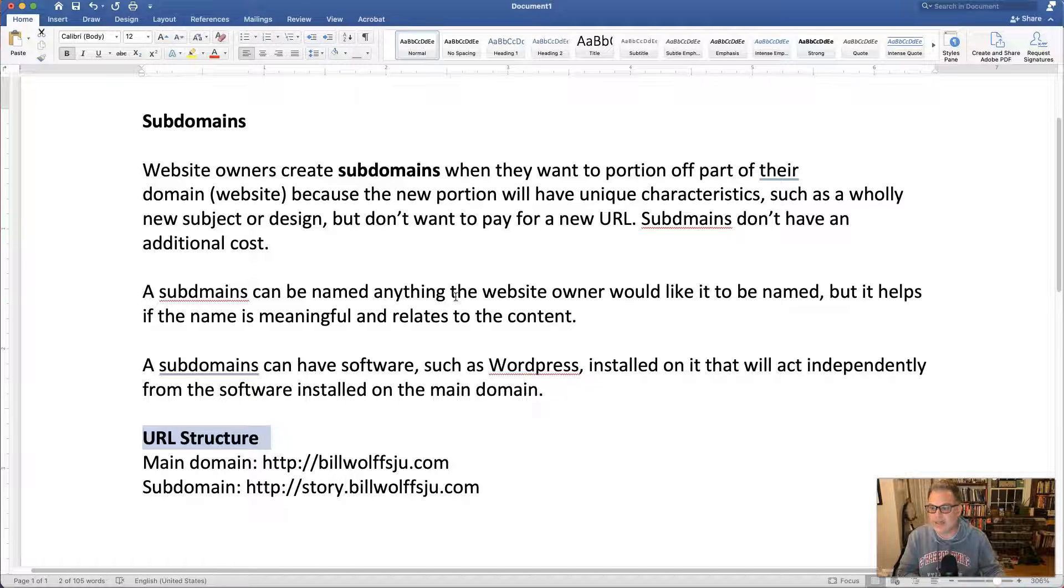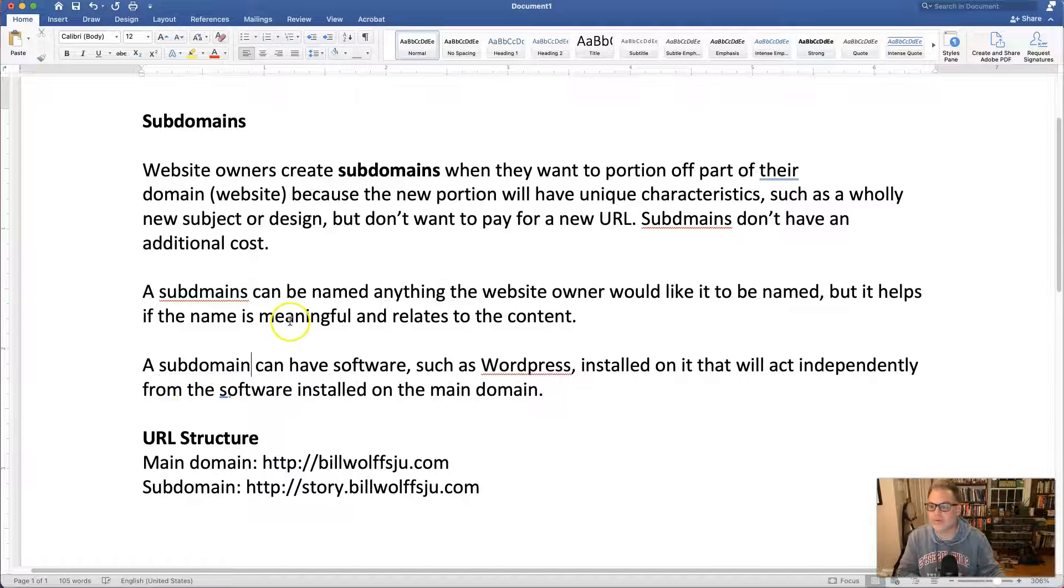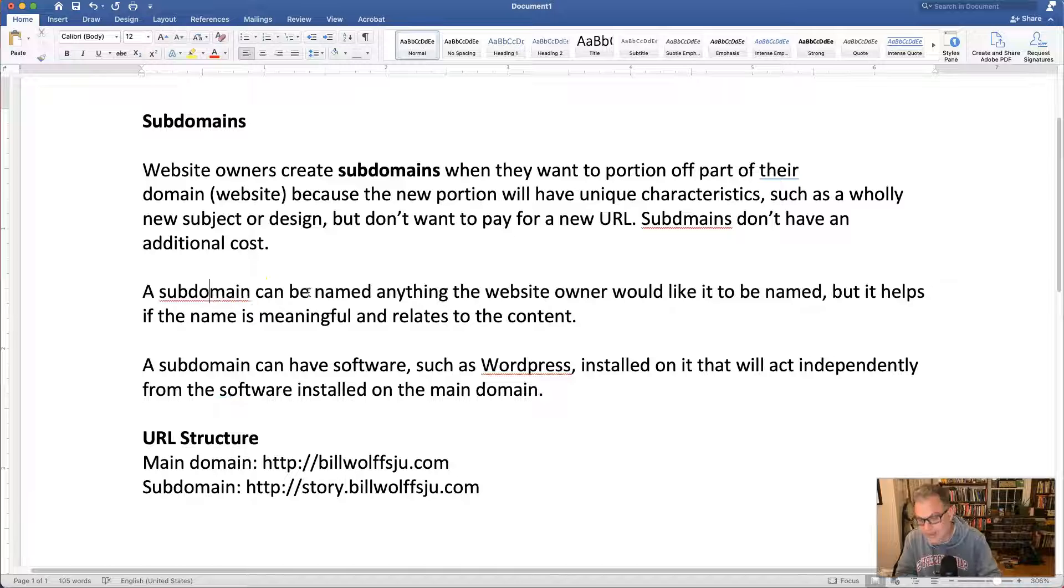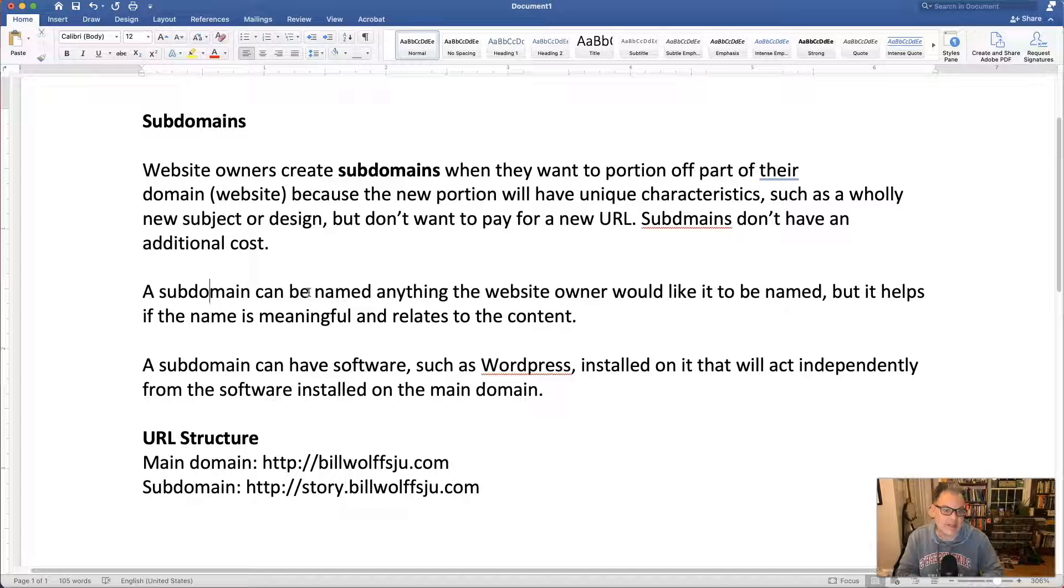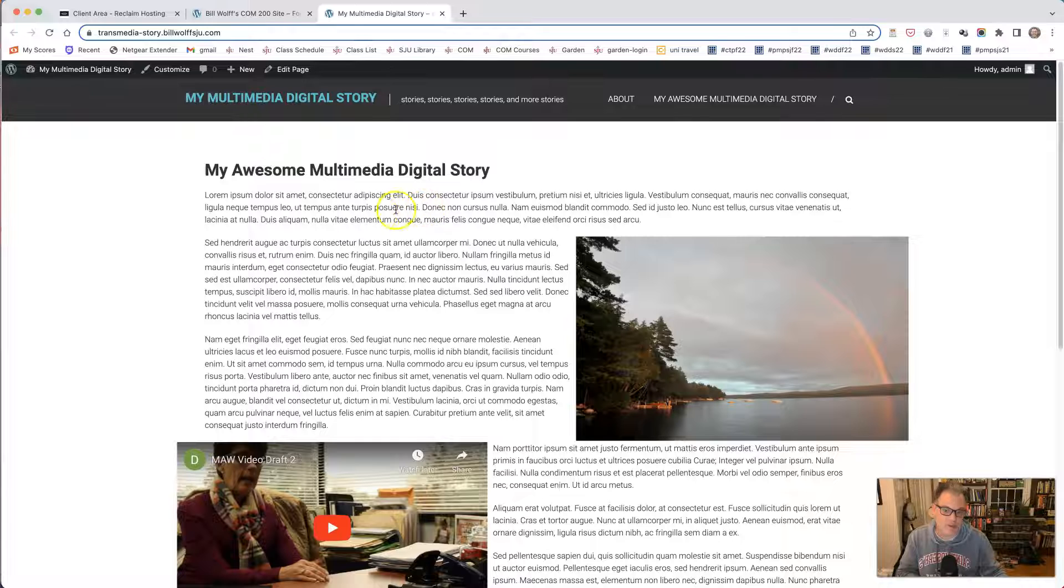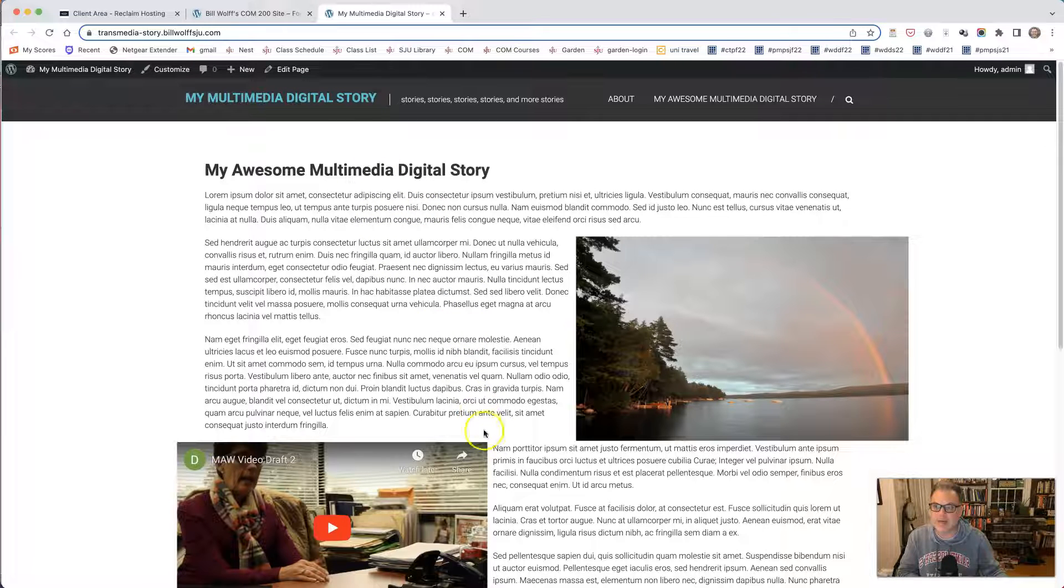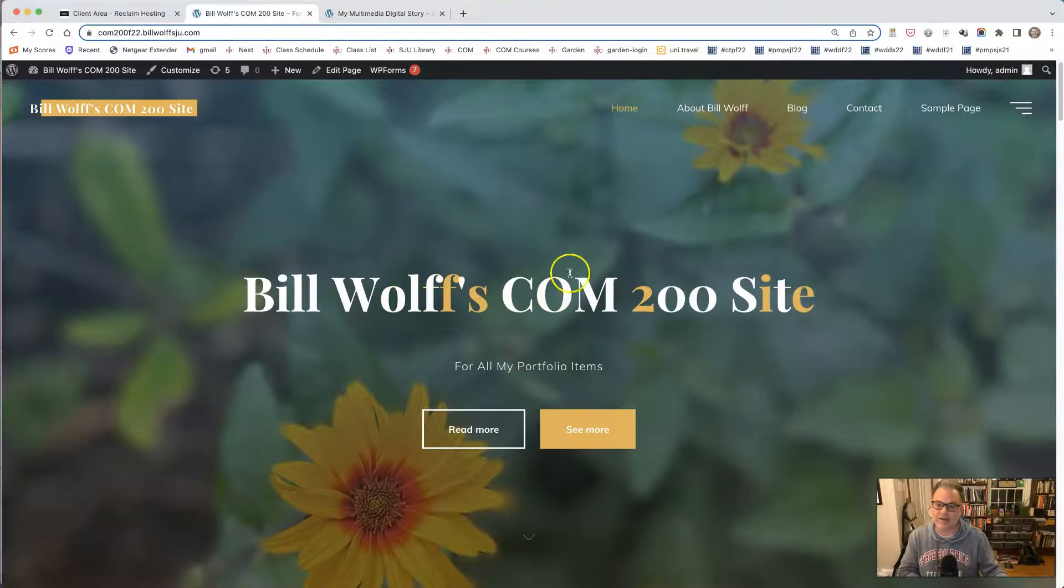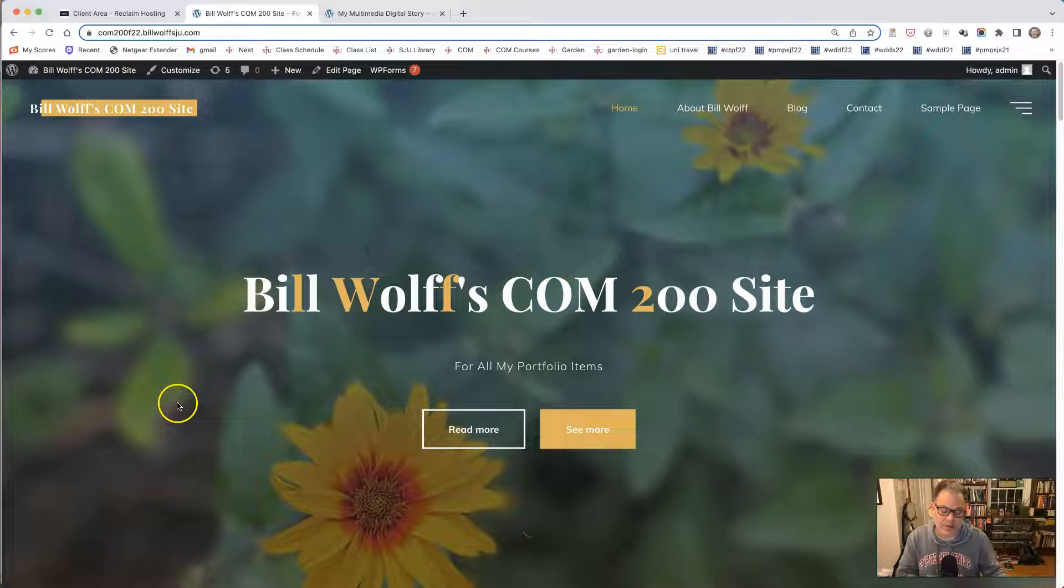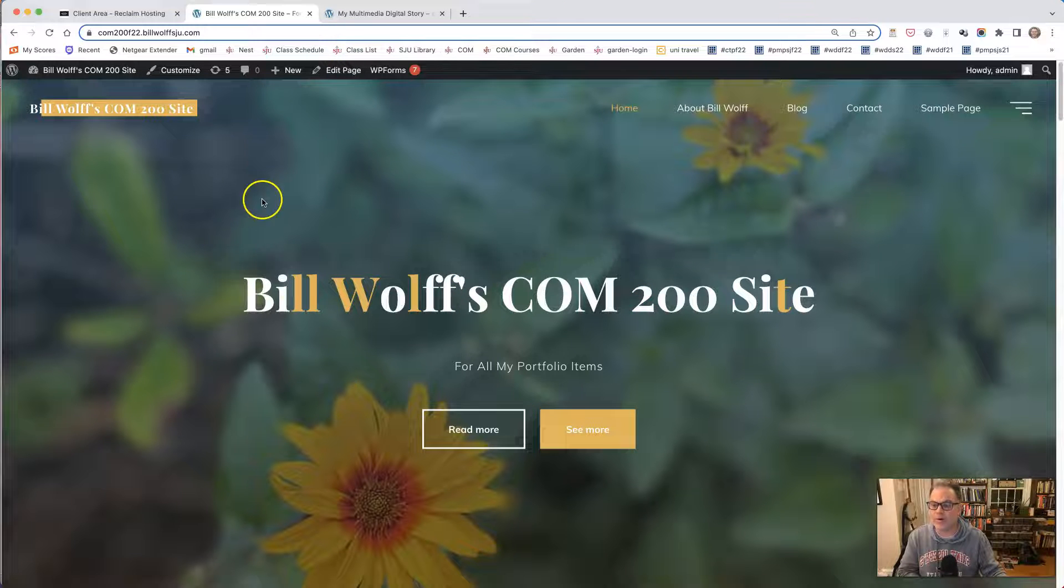A subdomain can have software such as WordPress installed on it that will act independently from the software installed on the main domain. So for example, here we're going to be using a theme called Himalaya which gives us this nice one page layout but installing that WordPress theme on your subdomain won't have any effect on the theme that you're using for your main domain or your main URL.